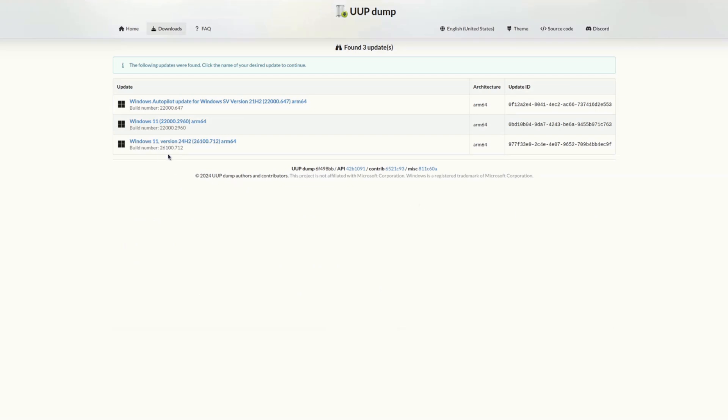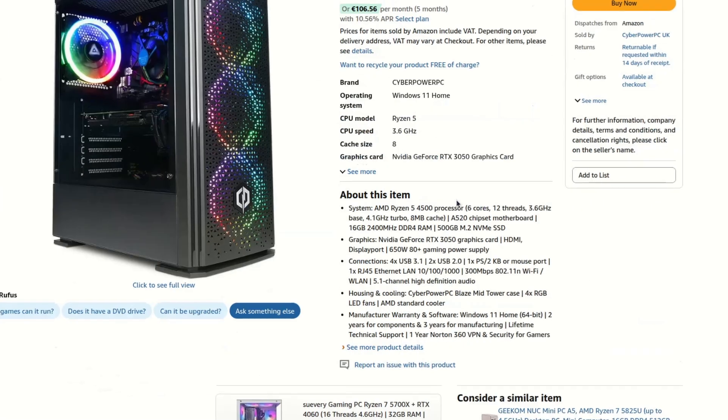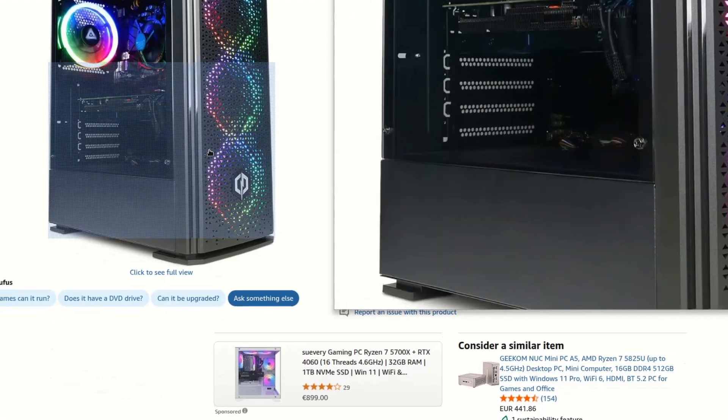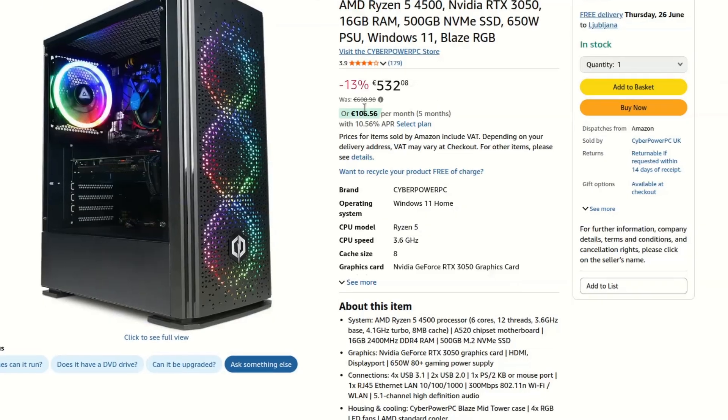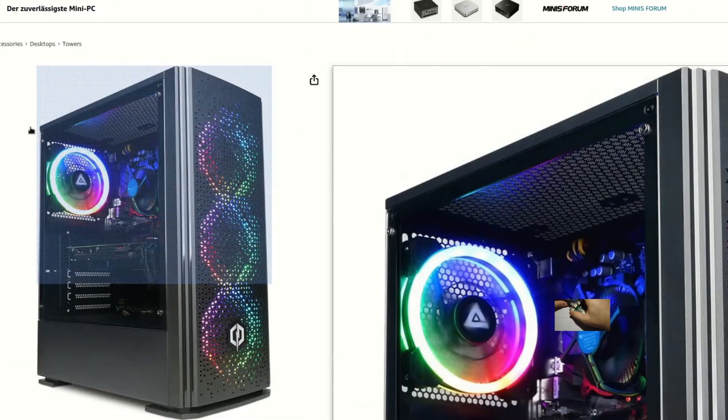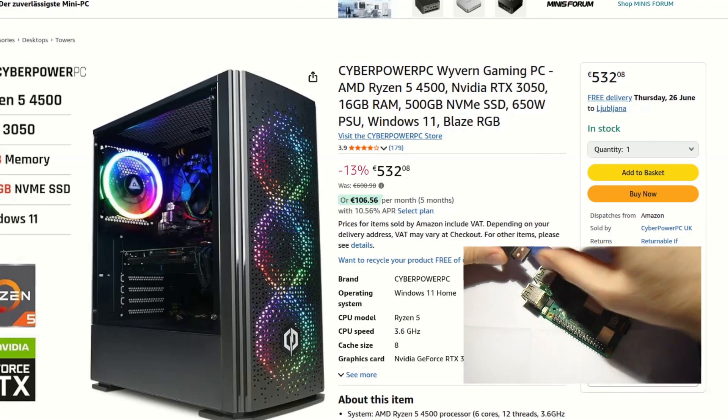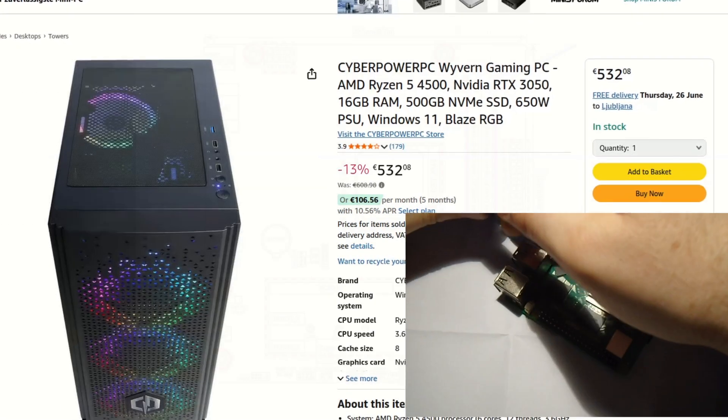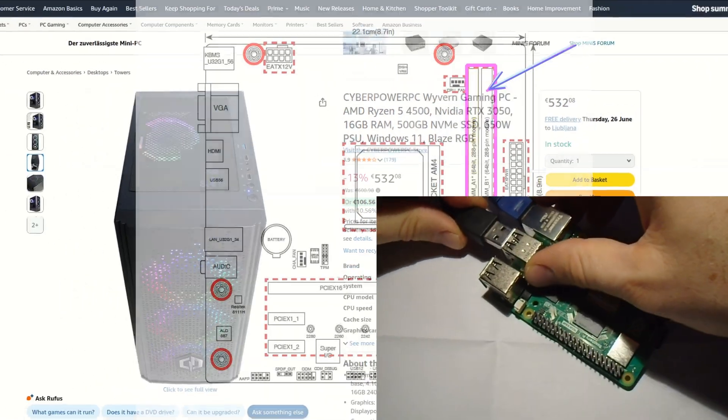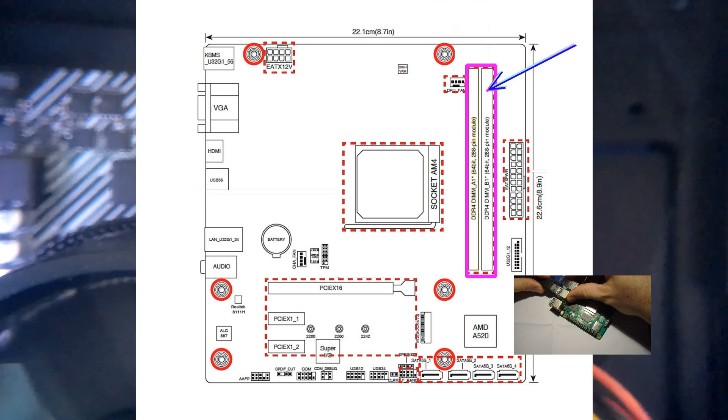You are probably wondering now how much does this beast cost? It's not so much. It's around 500 euros, which is about two and a half times as much as Raspberry Pi 5 with 16 gigabytes of RAM, and surprisingly this one also has 16 gigabytes of RAM.